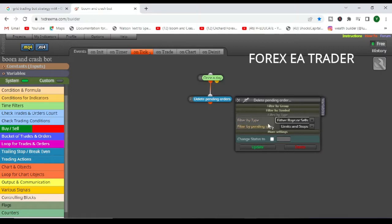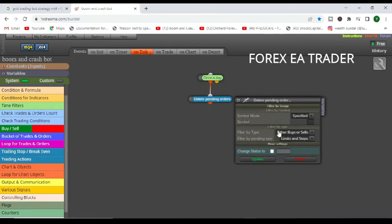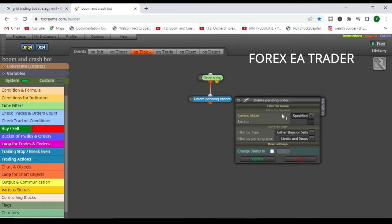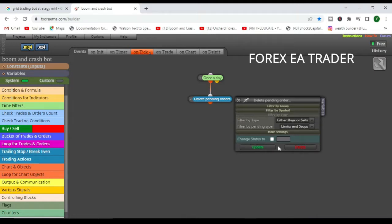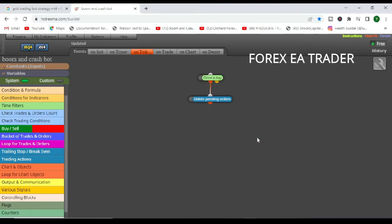So if you are only using maybe one type of pending order, then you want maybe to only delete the sales or the buys, whatever. But here we are deleting all of them. We are starting on a new patch. Or you can filter by symbol. You can tell it to delete specific pending orders on a specific forex trading pair. It's basically up to you.